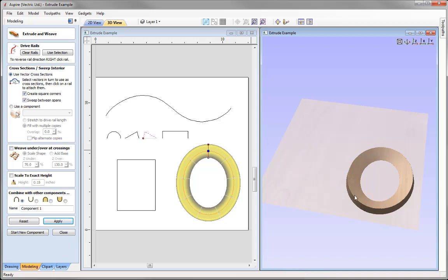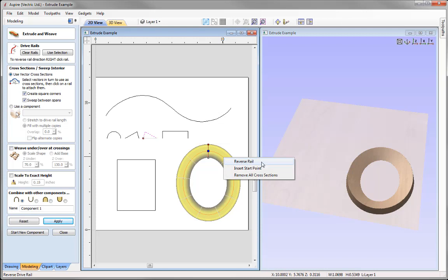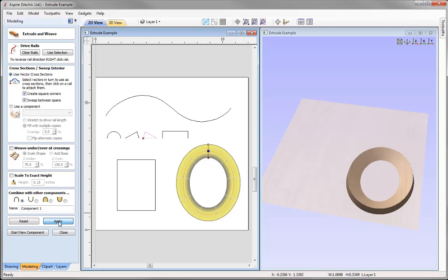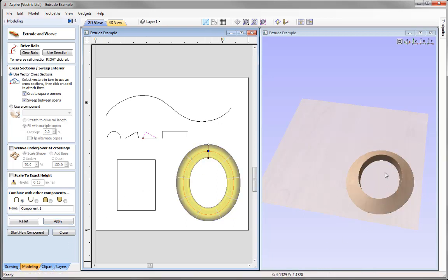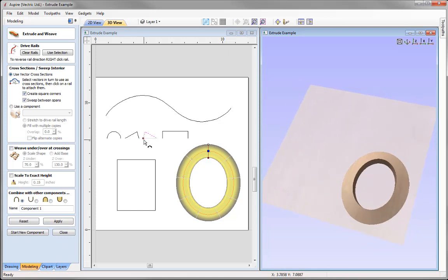To change the orientation so the long sloped area is on the outside, we can reverse the rail. Right-click over the rail, use Reverse Rail, and the indicator moves to the inside. Press Apply and the shape changes — this side of the cross-section is now on the inside with the slope down on the outside.